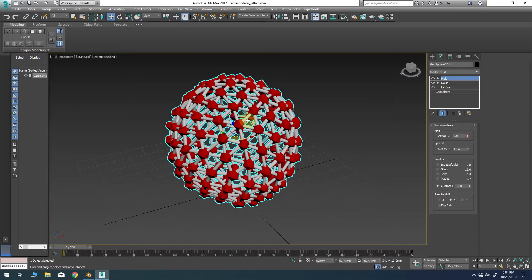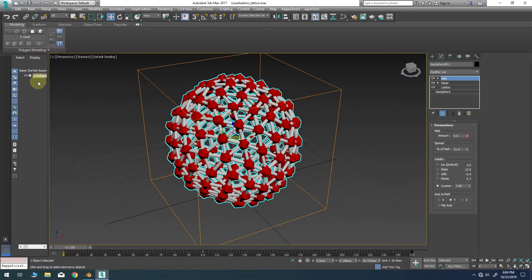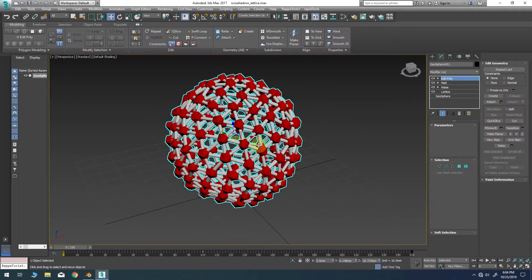When exporting a model in 3ds Max which contains modifiers in the stack, it's typical practice to collapse the stack to an editable poly object first. In this case I will simply add an edit poly modifier to the top of the stack temporarily.